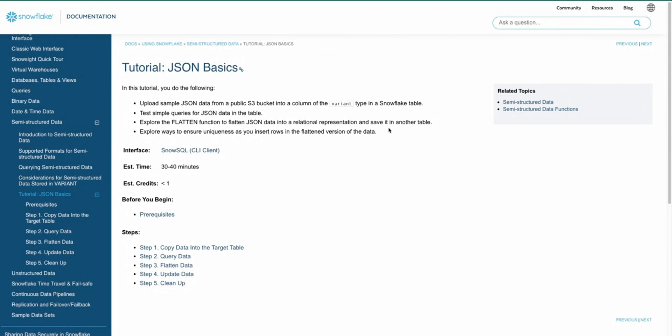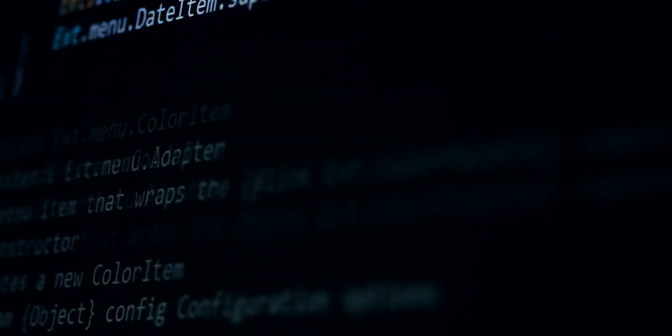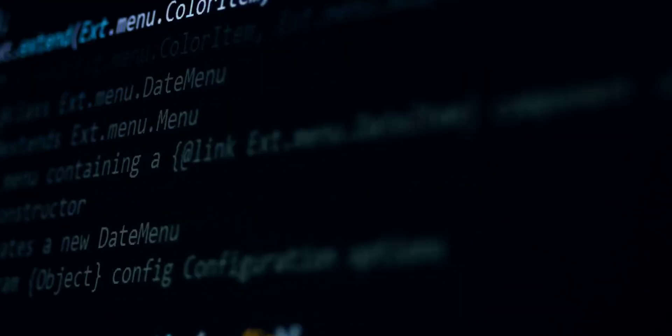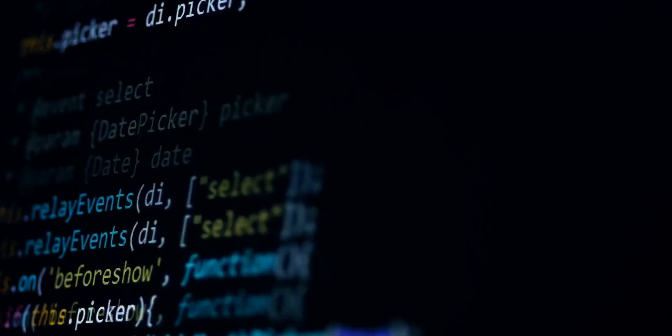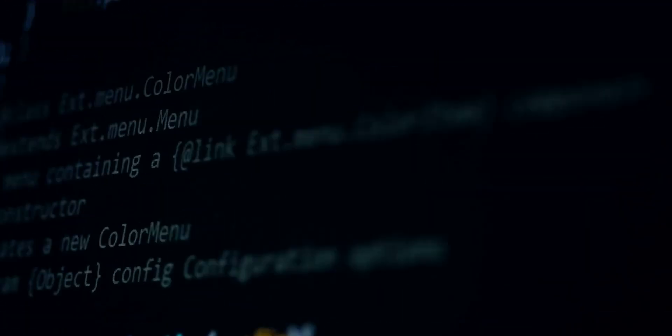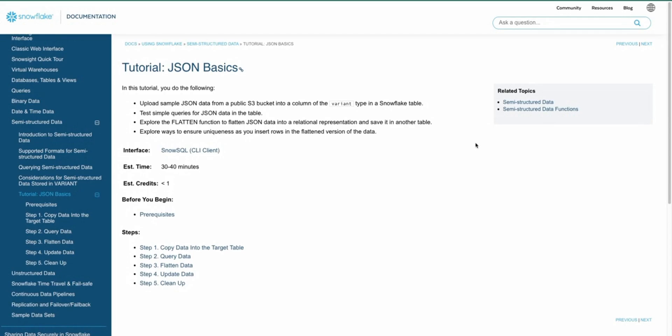JSON is JavaScript Object Notation, which is a lightweight data interchange format that is easy for humans to read and write, but it's also easy for machines to parse and to generate. JSON is based on a subset of JavaScript, the JavaScript programming language, and it's commonly used for transmitting data between servers and web applications.